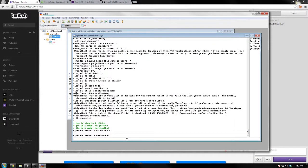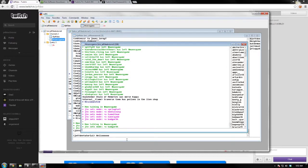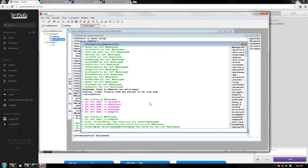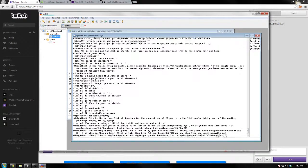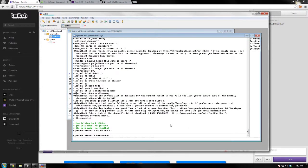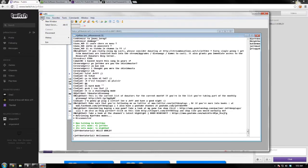So this is how you use the mIRC chat client on Twitch.tv channels. There are also quick commands — instead of using the channel list, you can type slash join followed by a channel name. For example, I joined the Man Versus Game channel just like that. There's tons of information you can see, like who's joining and who's leaving.